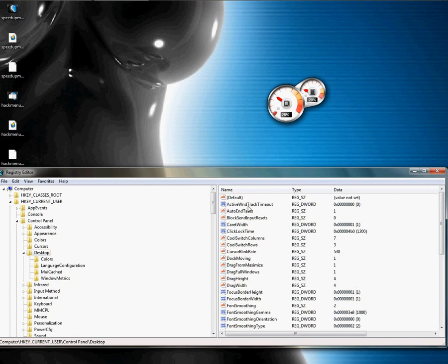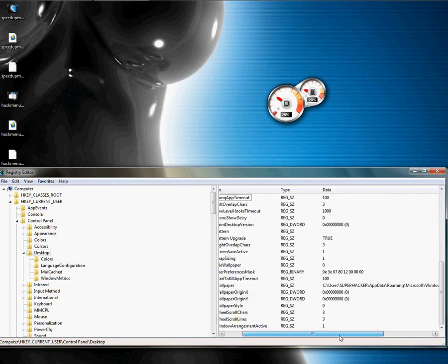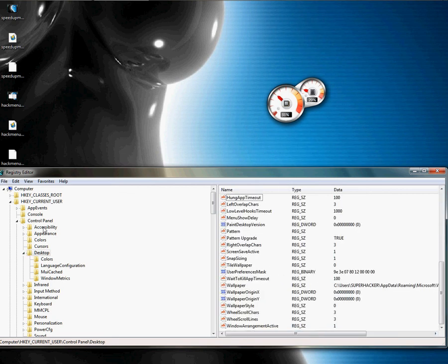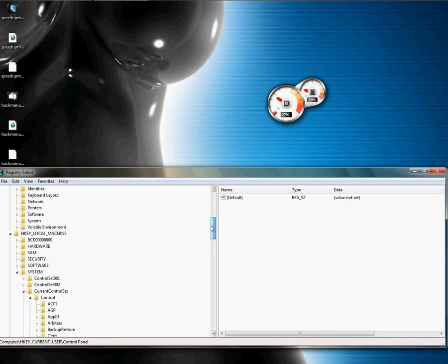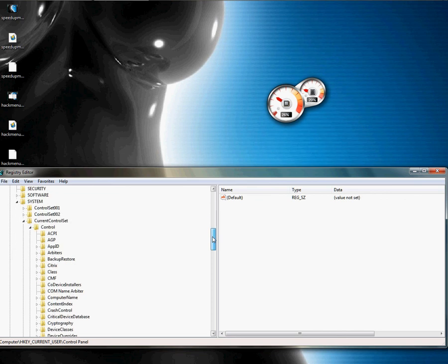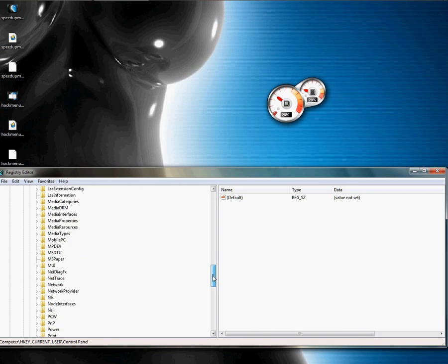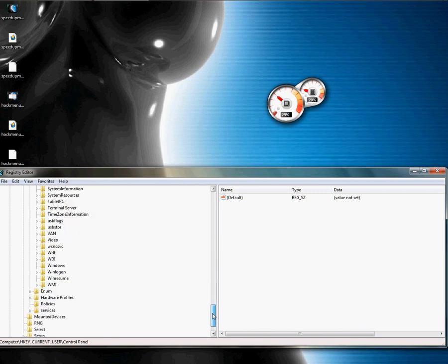The reason these things can't happen is because you have AutoEndTasks on automatic mode, which applies your custom settings rather than the defaults. After making these changes, you just need to log out — you don't have to restart. Then just use your machine normally; it's going to be faster.